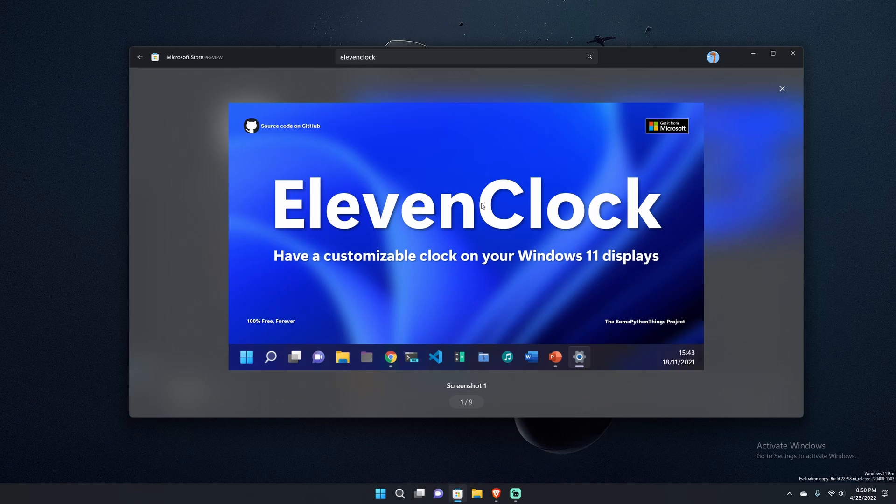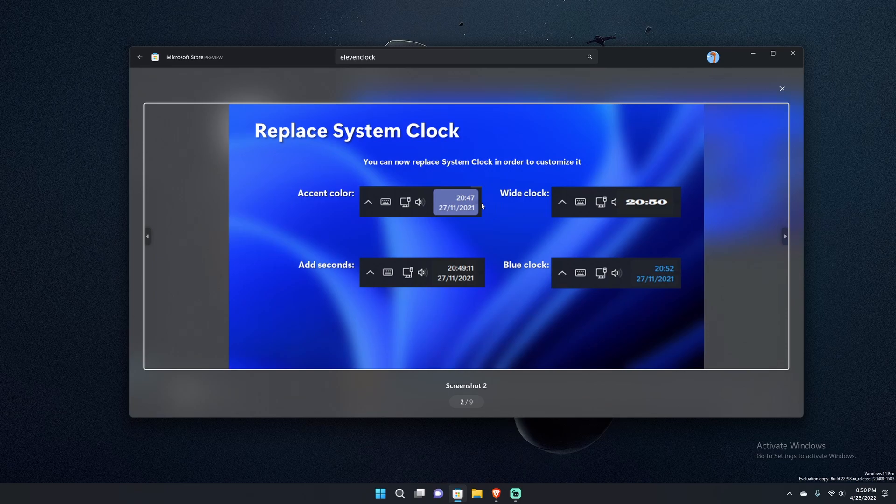Basically what it does is it allows you to do a whole lot of things with your Windows 11 clock. For starters, it lets you change the different styles, change the colors, change the background, change the location, just a whole bunch of things that the clock just doesn't let you do.